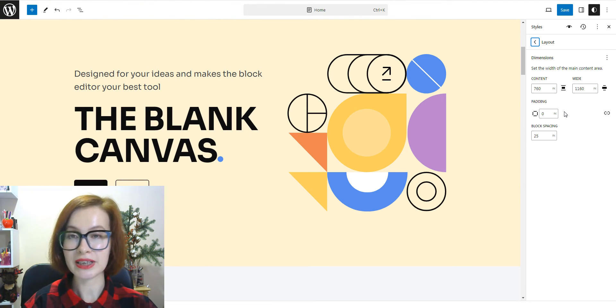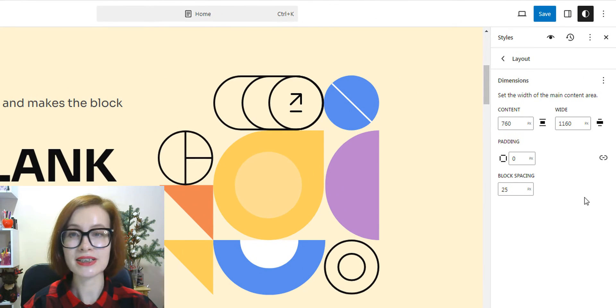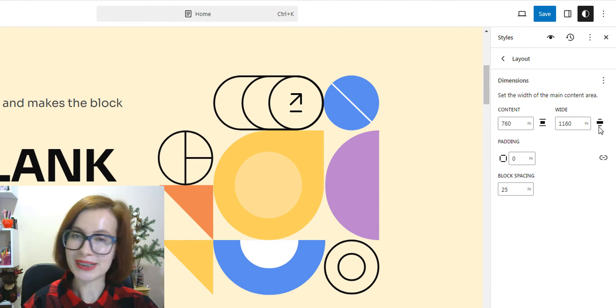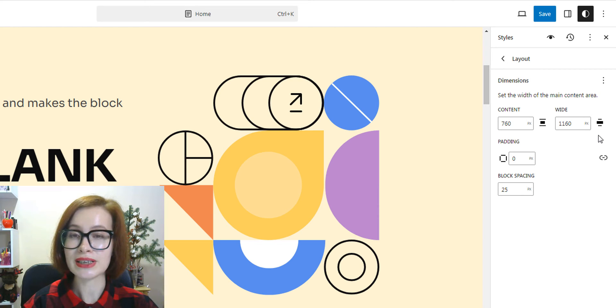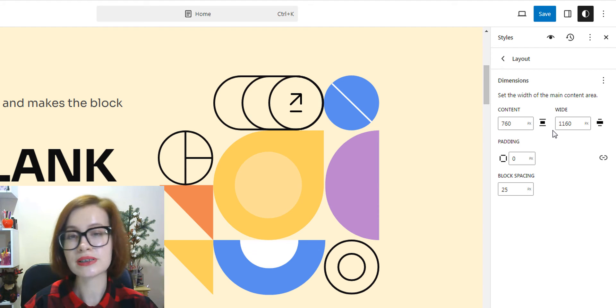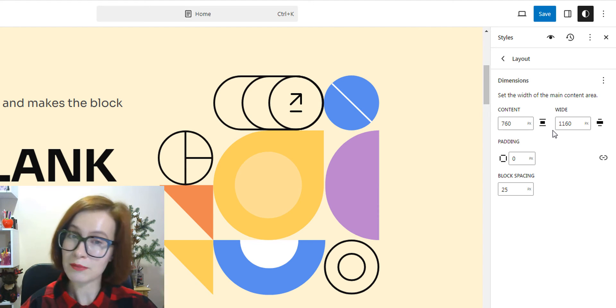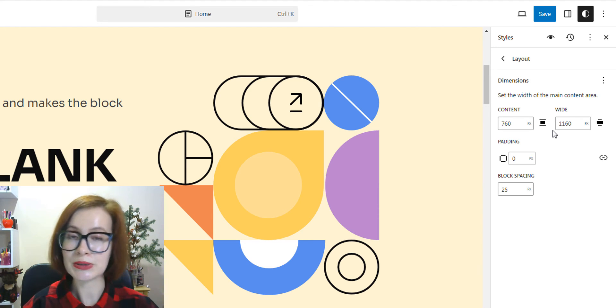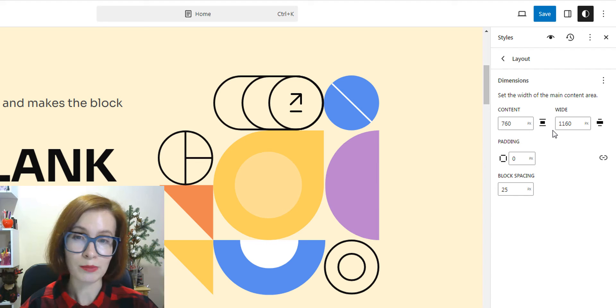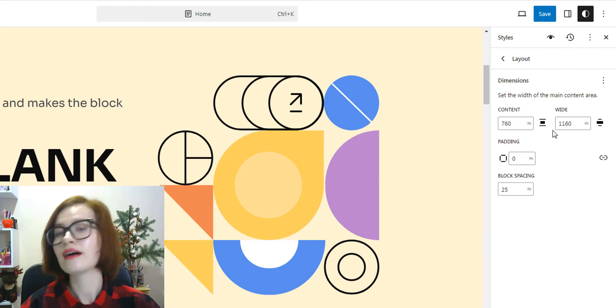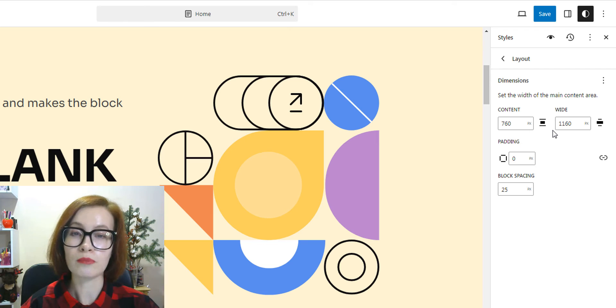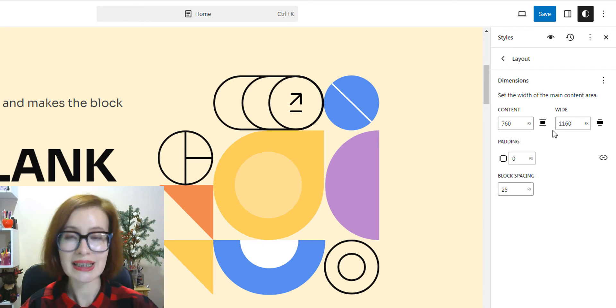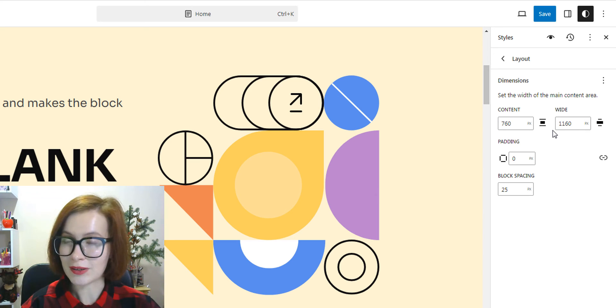In the Layout panel, we control the width of your site's content area. Under Dimensions, use the boxes provided to set the width of the main content area. The content controls the width of the blocks when the alignment is set to none in the blocks toolbar. Width controls the width of blocks when the alignment is set to wide in the blocks toolbar.